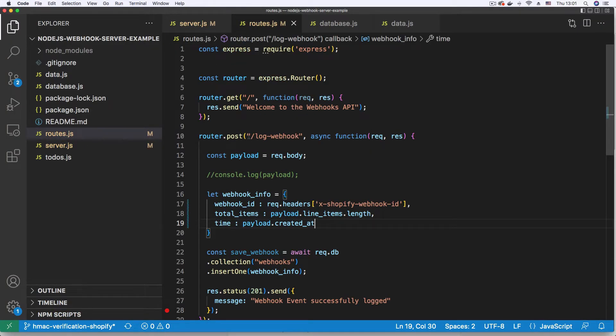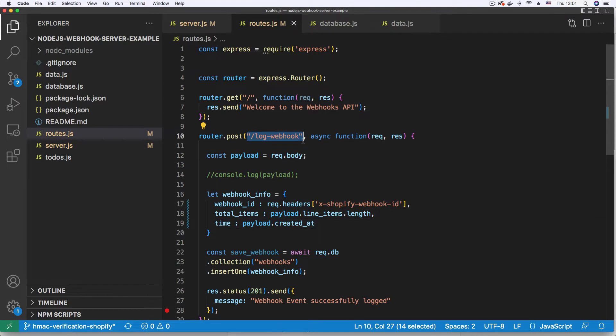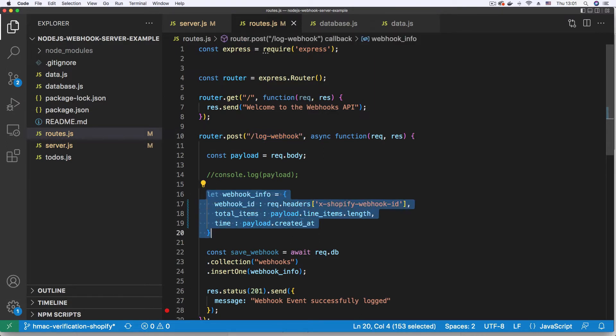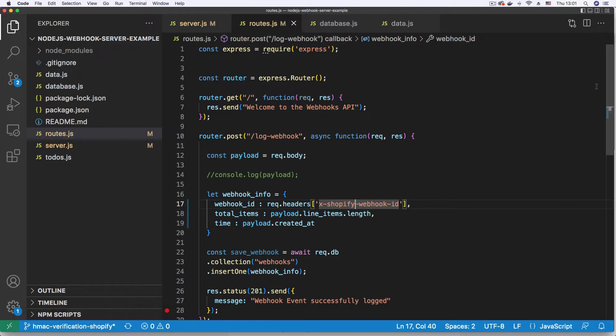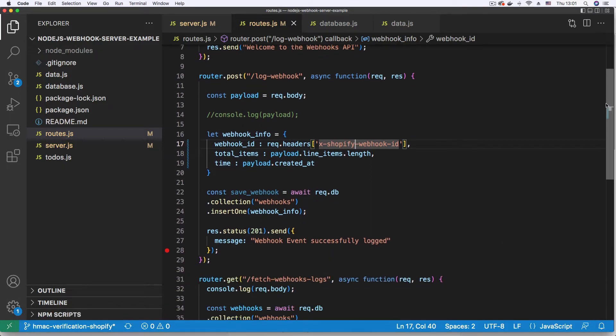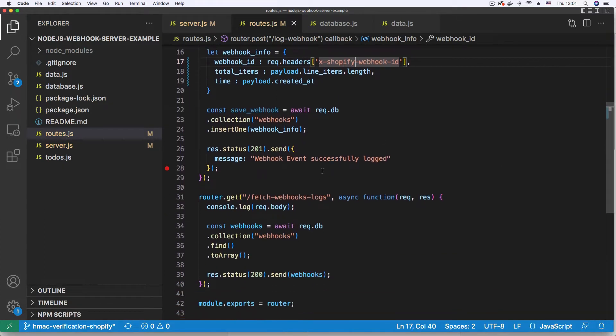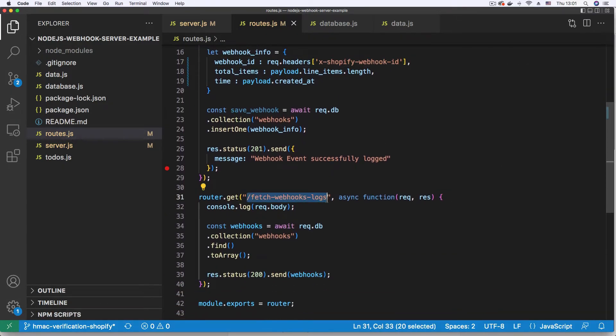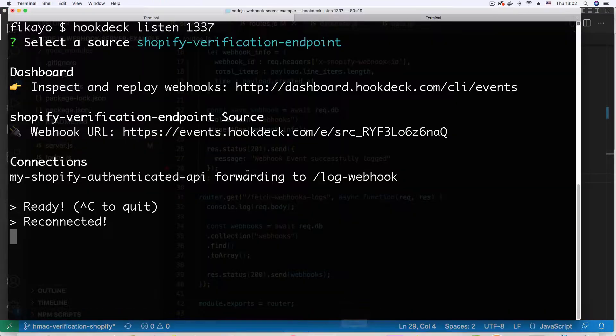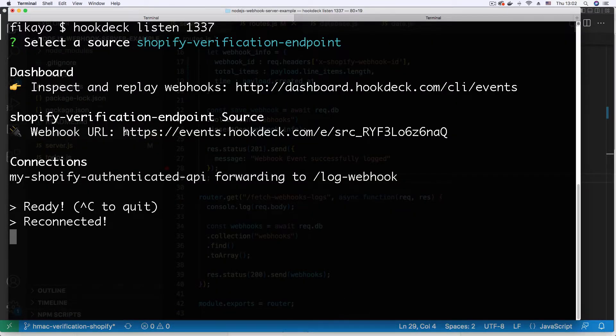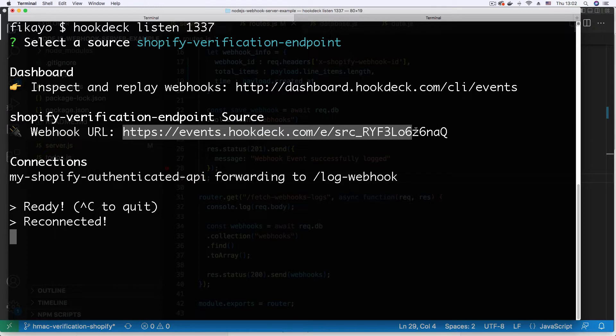This log webhook route logs a subset of the payload of the Shopify webhook and another endpoint where I can fetch the logged webhook data. Now this webhook URL that I've generated using the hookdeck CLI is meant for a Shopify webhook.